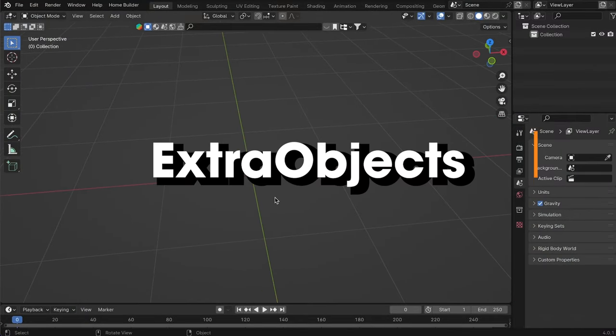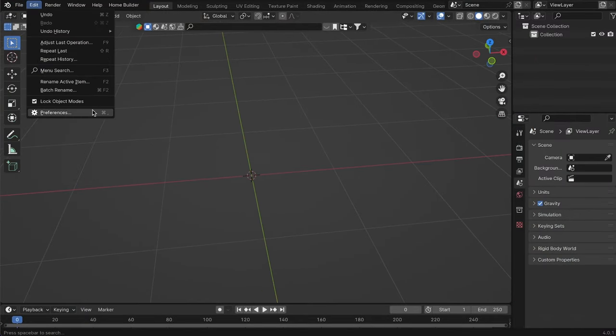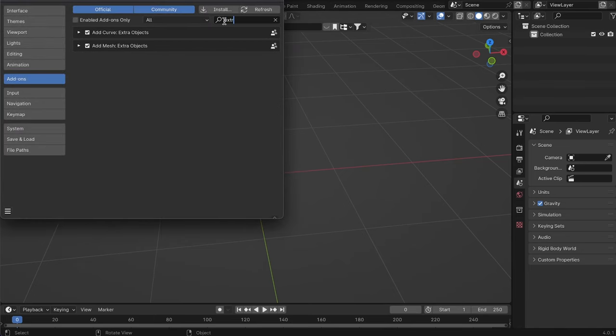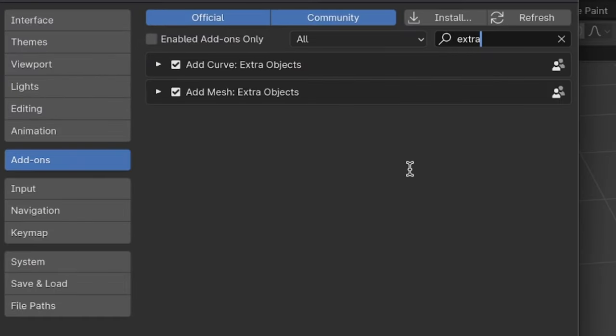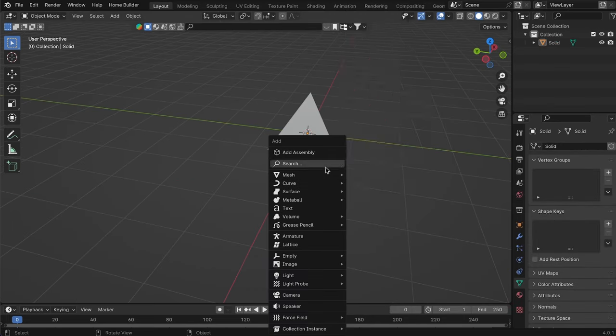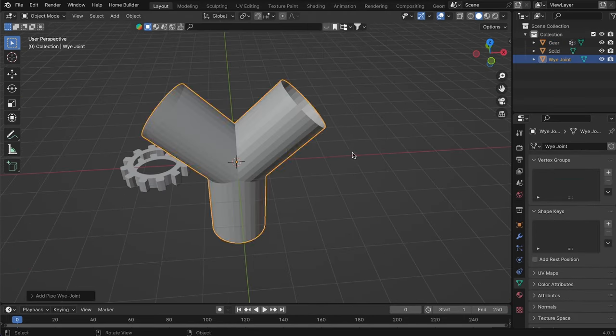This add-on is actually two add-ons that I consider very useful because they add extra objects with which we can start modeling without having to create them from scratch. Both add-ons are called extra object, but one is in the mesh category and the other is in the curve category. With these add-ons, we will have gears, stars, pipe joints,